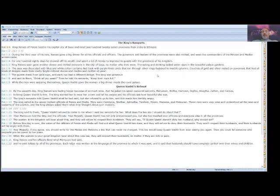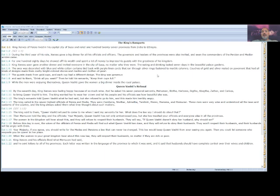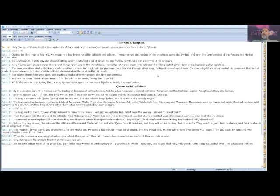King Xerxes soon gave another dinner and invited everyone in the city of Susa, no matter who they were. The eating and drinking lasted seven days in the beautiful palace gardens. The area was decorated with blue and white cotton curtains tied back with purple linen cords that ran through silver rings fastened to marble columns. Couches of gold and silver rested on pavement that had all kinds of designs made from costly bright colored stones and marble and mother of pearl. The guests drank from gold cups and each cup had a different design. The king was generous and he said to them, drink all you want. And then he told the servants, keep their cups full. While the men were enjoying themselves, Queen Vashti gave the women a big dinner inside the royal palace.